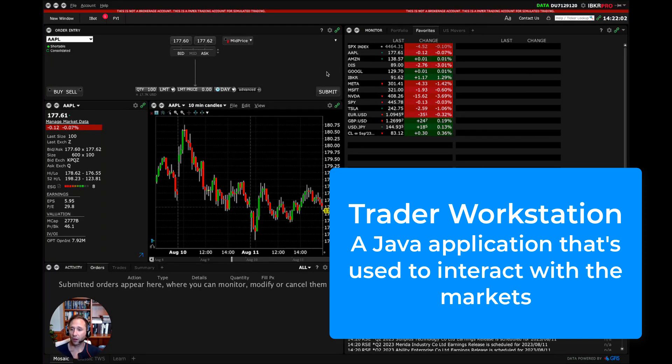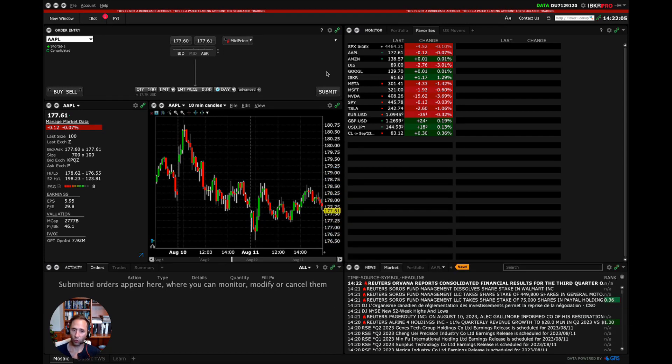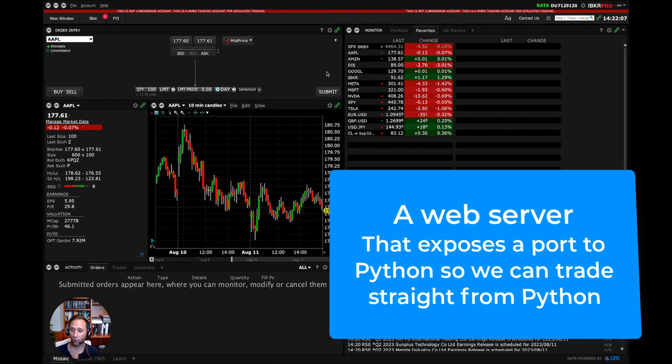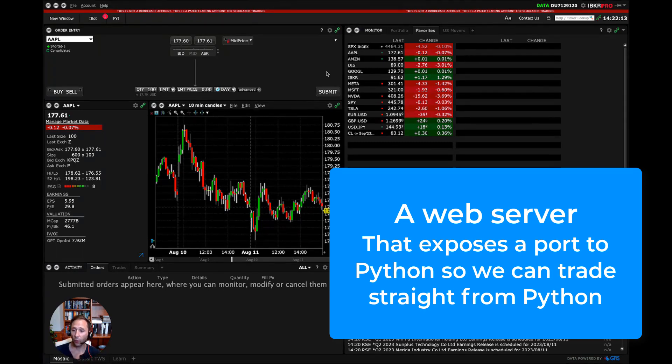This is also in the background. For those of you that are a little bit more technical, in the background it's actually exposing a web server and exposing a port that when we use the API with Python,